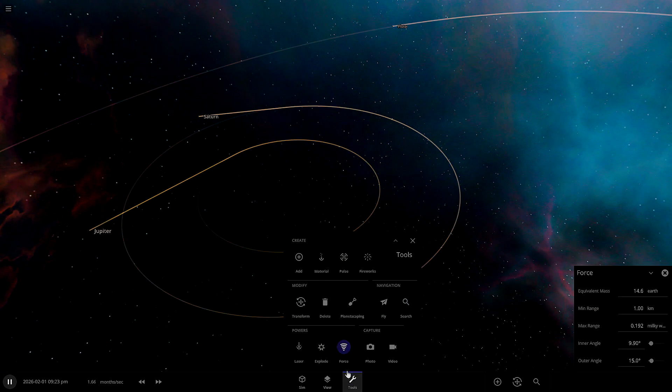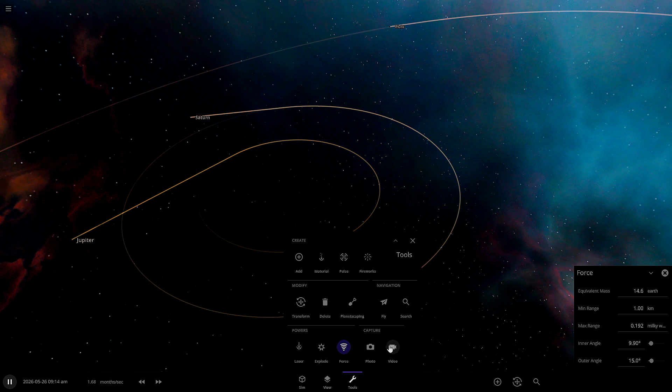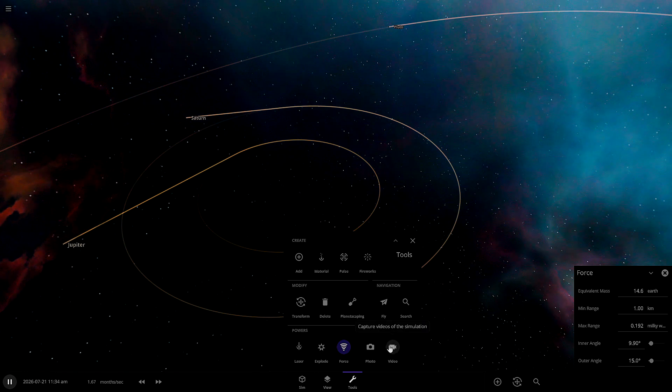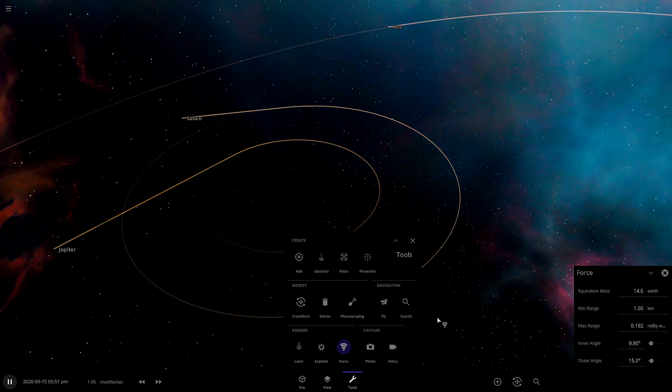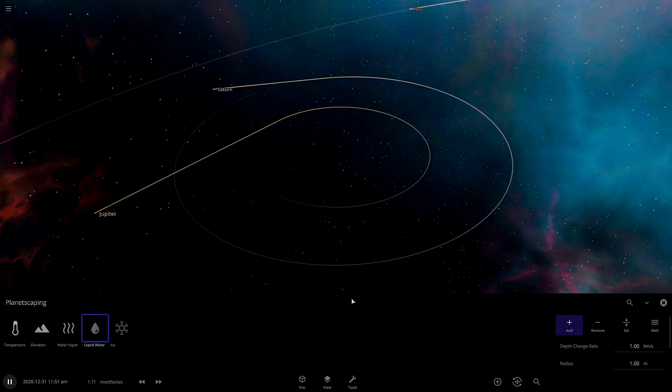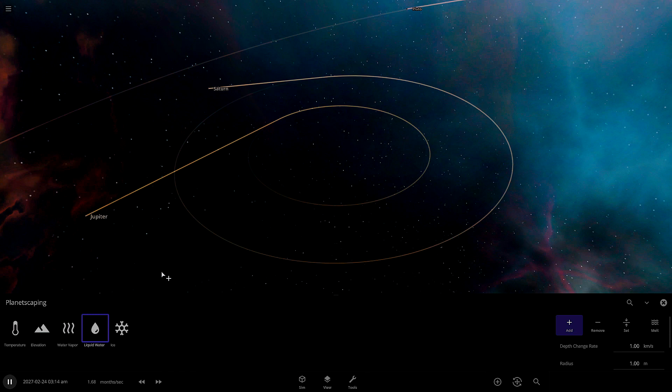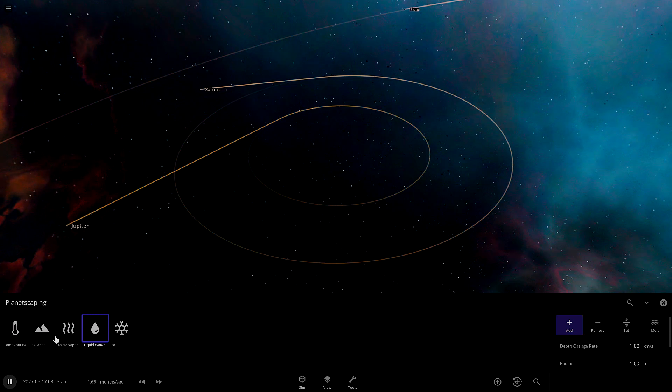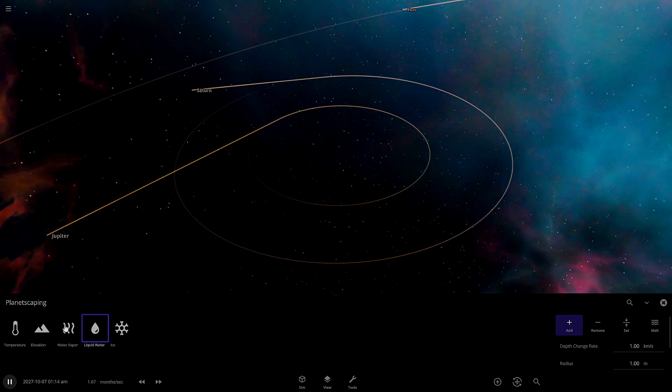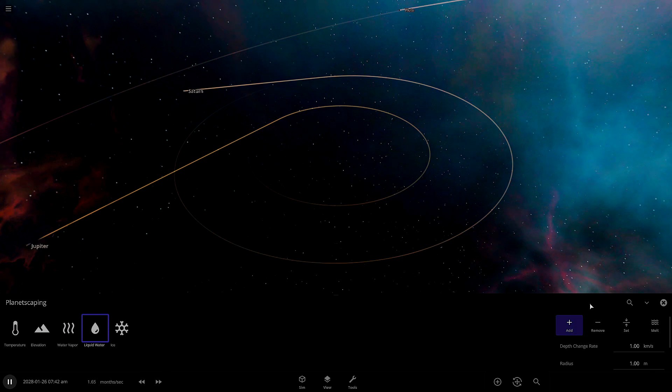There's also a camera function where you can take pictures or take videos. I don't know the quality. There's a pretty much trying to make a habitable planet section. It's called Planetscape and you can add water, ice, that kind of stuff.